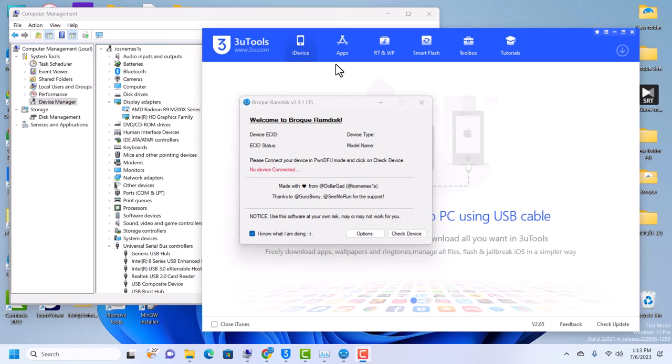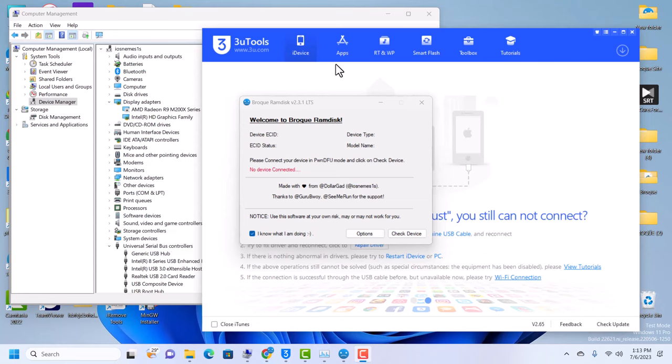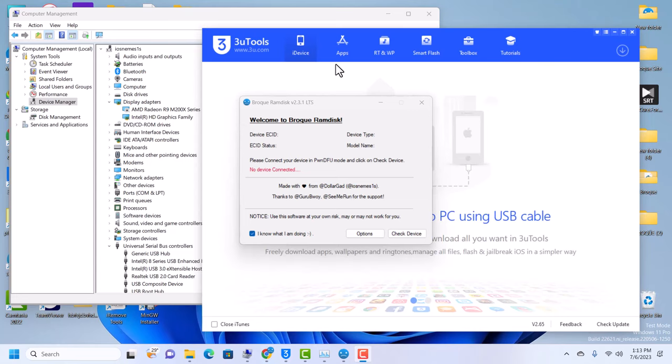Hello guys, this is iOS Nemesis and welcome to another video. In this video we're going to talk about how to change the serial number of your device. Most of you have been complaining to me that you tried generating an activation ticket with group RAM disk and it doesn't work - it says you should change the serial number.